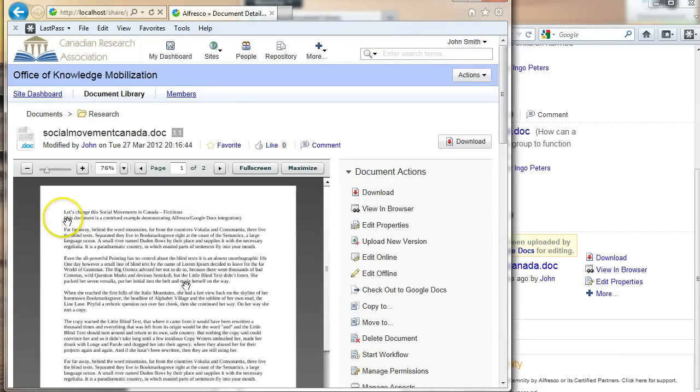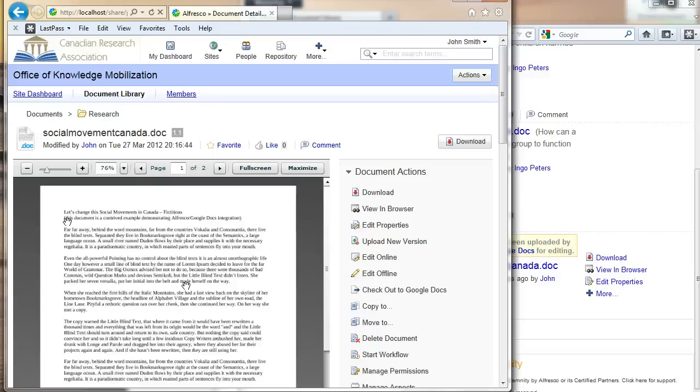So the great part about this is that it gives you real time collaboration without any more cost. It integrates really well between Alfresco Share and Google Docs. That's a terrific fit.